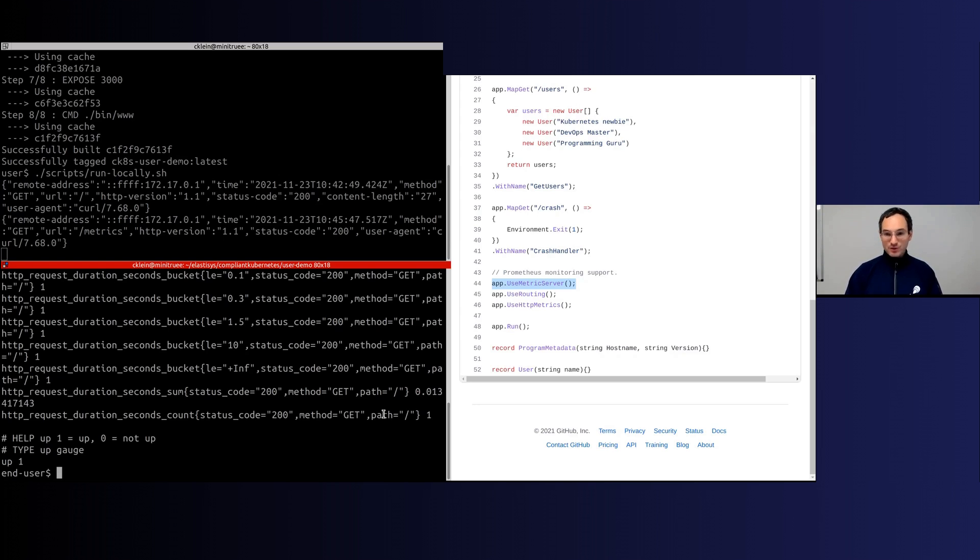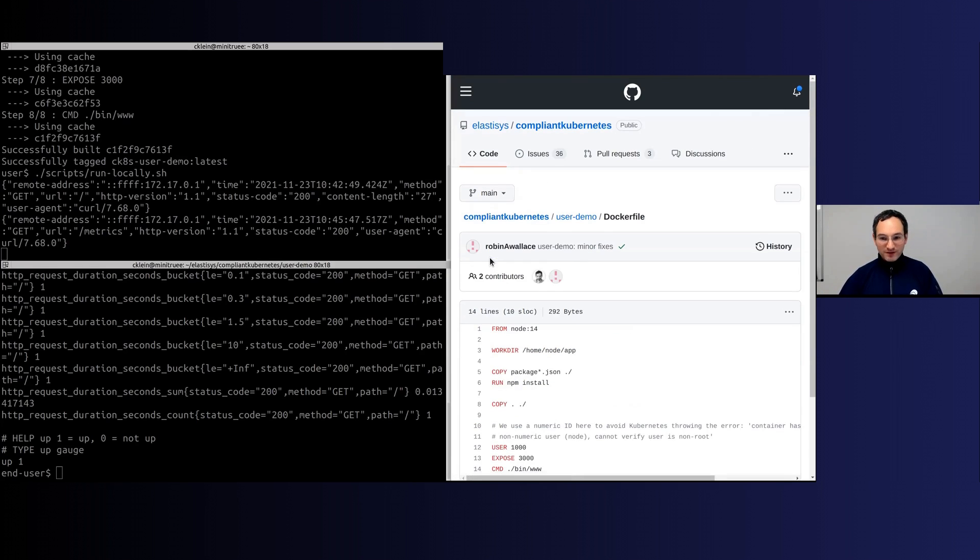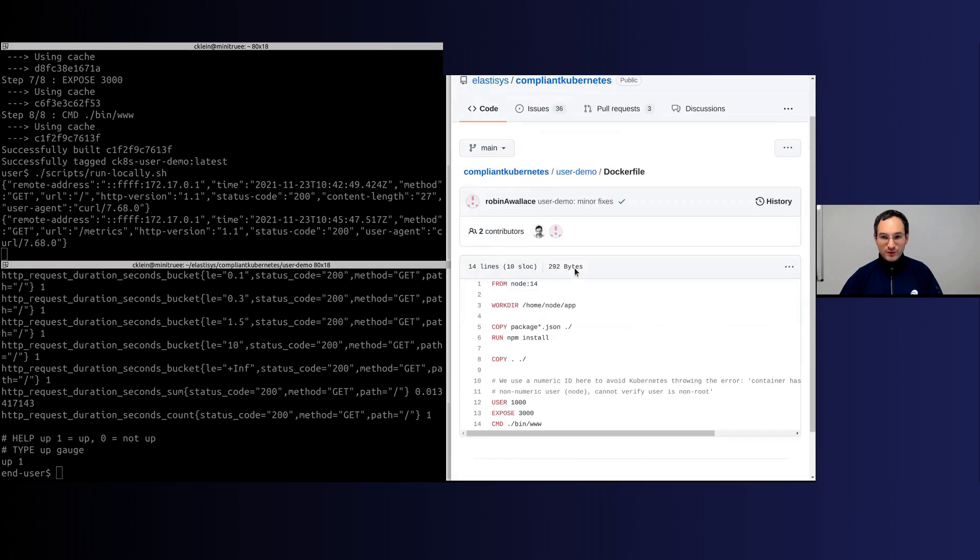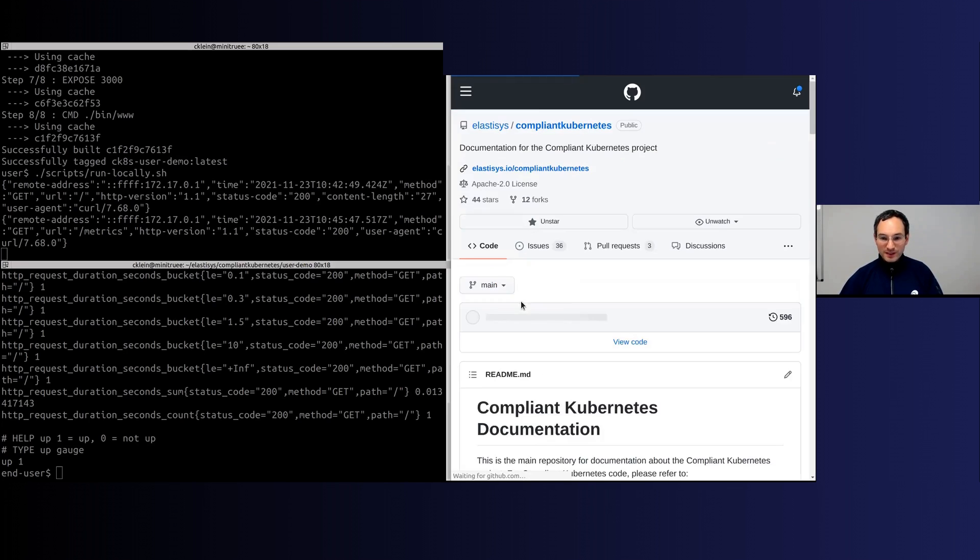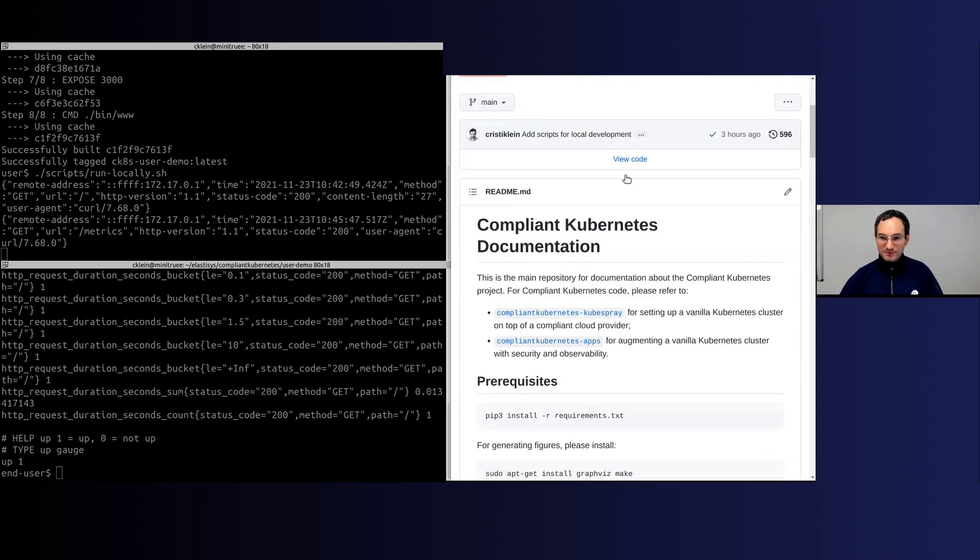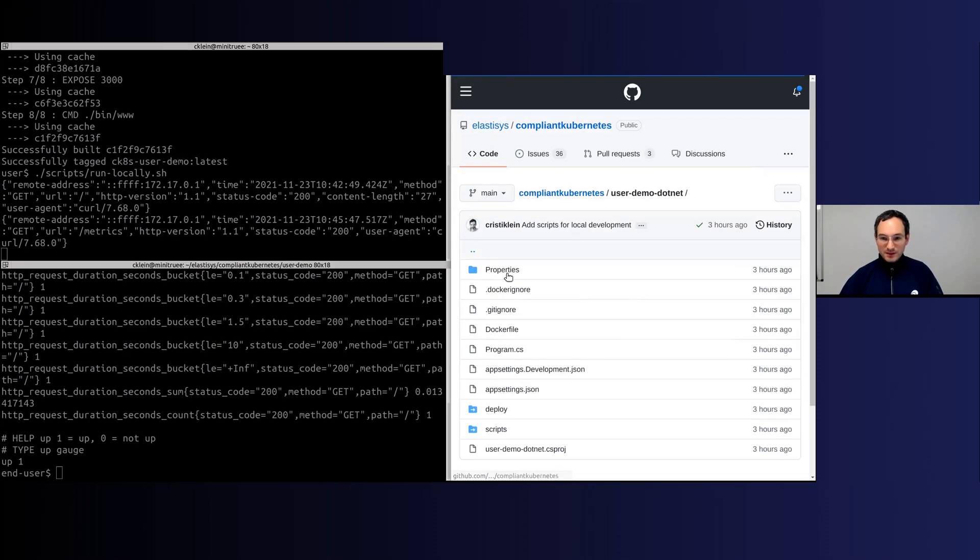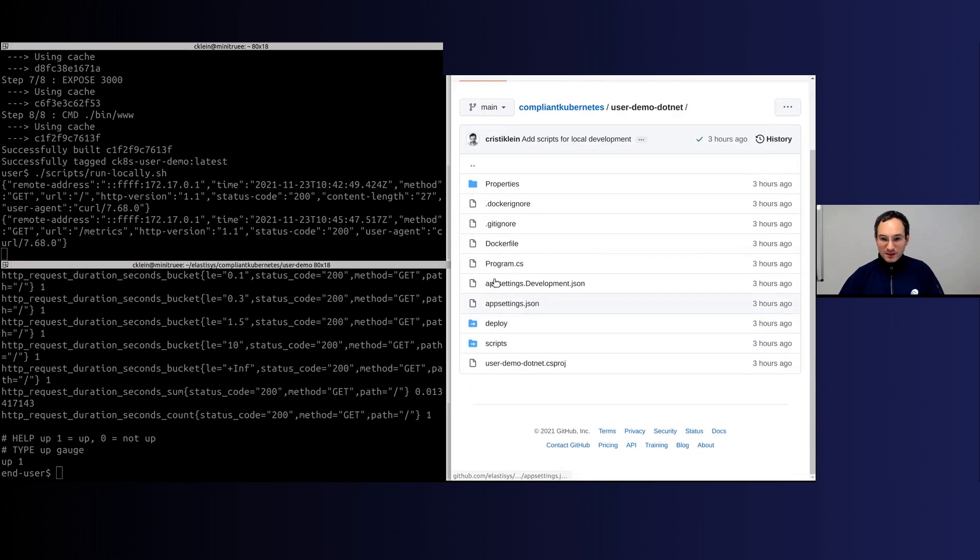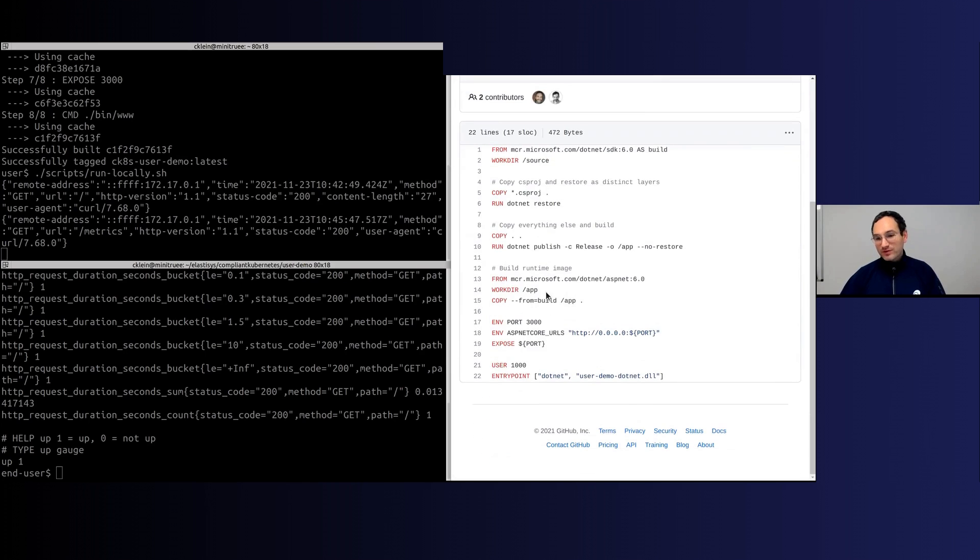We also ask you to prepare a Dockerfile. For this we also have very nice examples both for Node.js but also for its .NET equivalent. One of the most important things that we insist here—if you're serious about security and regulatory environments—